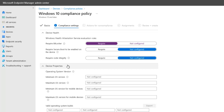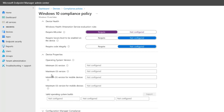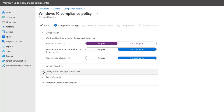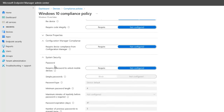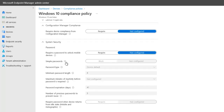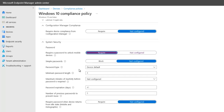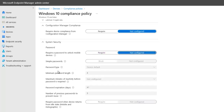Let's go to Device Properties, where you can configure what your minimum OS version or maximum should be, and for mobile devices you can configure minimum and maximum version as well. Under Configuration Manager Compliance, we can require device compliance from Configuration Manager — if you're using SCCM, you can click Require. Under System Security, we can require a password to unlock mobile devices, and configure options like password type and minimum password length. But for right now I'm not going to configure that.